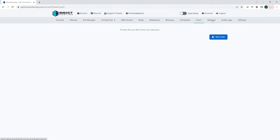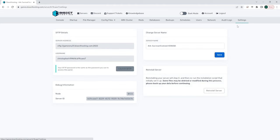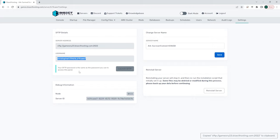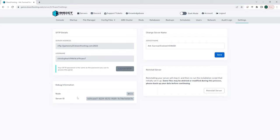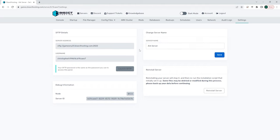Finally, we will go over the settings tab. This is an important tab because you can do a few different things. Firstly, you have your SFTP details here. You can use this to log into an FTP client if you would like to upload larger files that our file manager cannot handle. We also have the debug information and you can change your server name here. Changing the server name is not going to change it on the server itself. This is just for the Bicect hosting games panel so you know exactly what your server does in case you have multiple game servers that you need to keep track of.